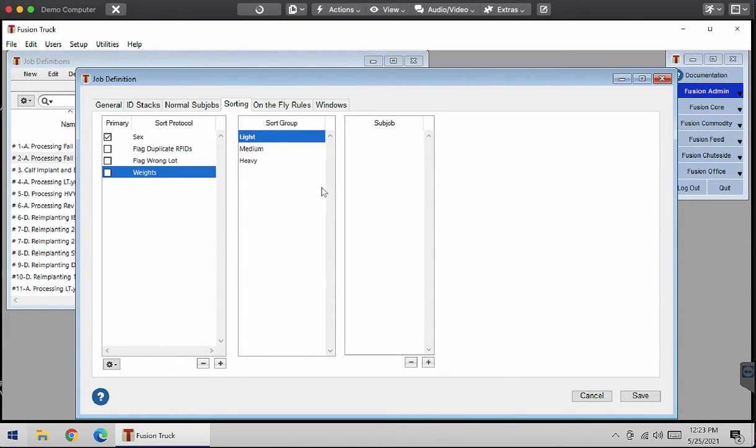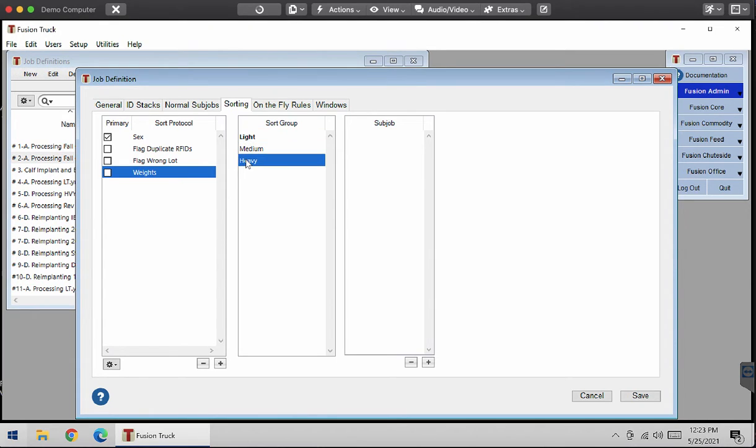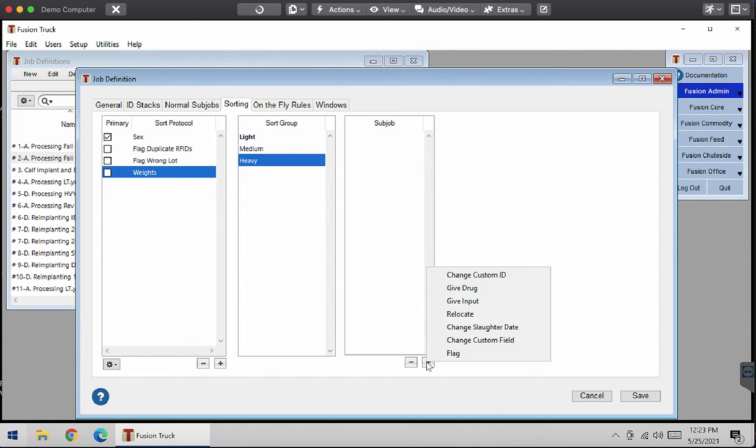I can also add sub drops to this. I'm going to click on weights. I want my heavy calves to have heavy tags in them. So I'm going to do this, add input, or sorry, create a sub drop and then give input.